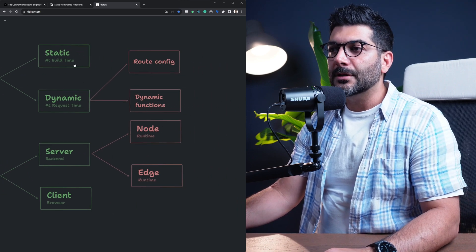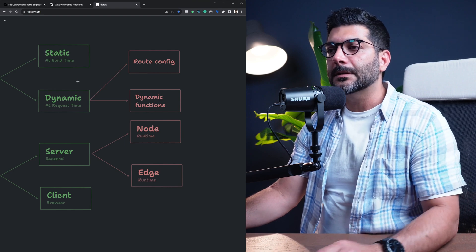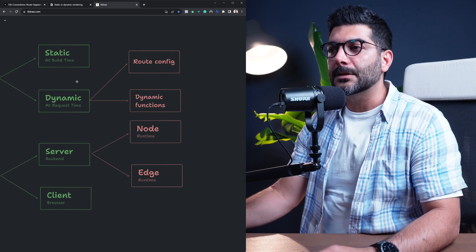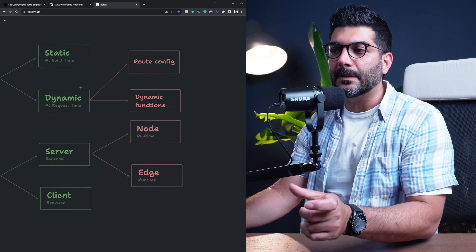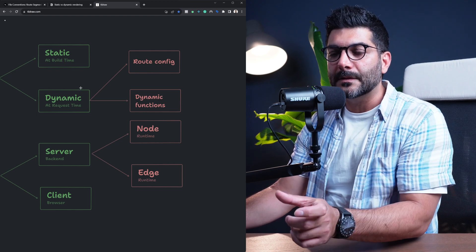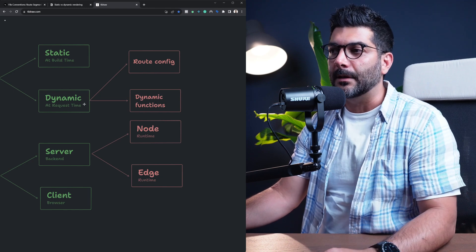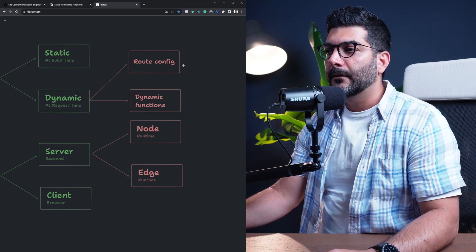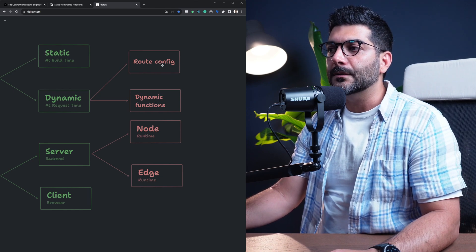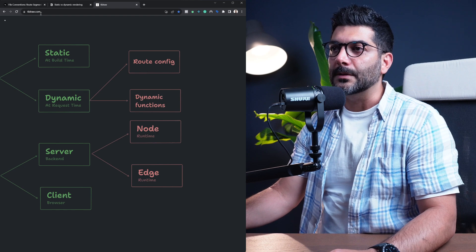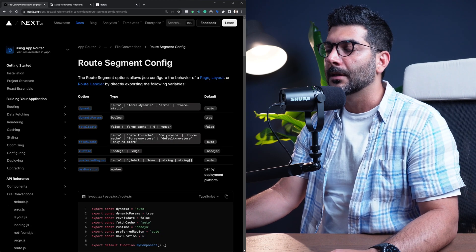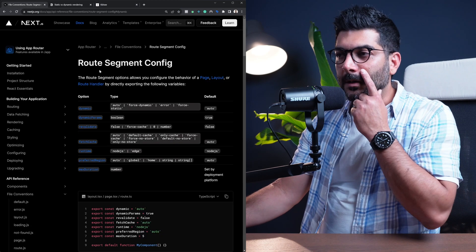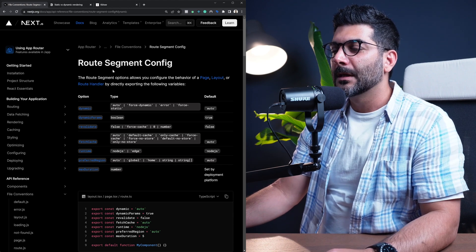Now, as I mentioned, the static is the default, and there's two ways that you can opt a specific page or route segment into dynamic rendering. The first one is using route config options. So if you head to the documentation where you can find this route segment config options